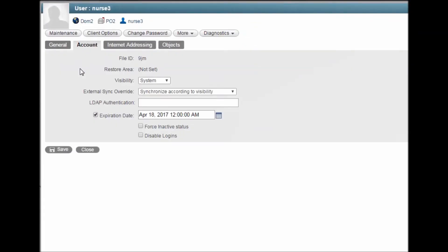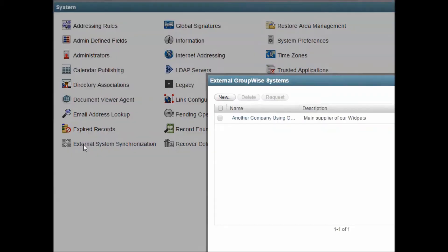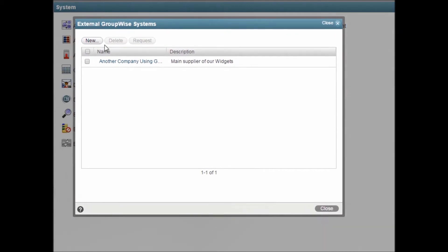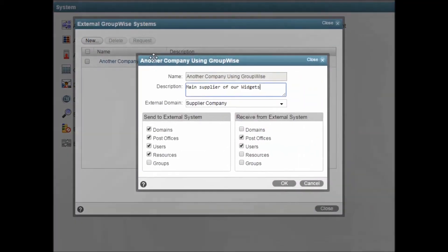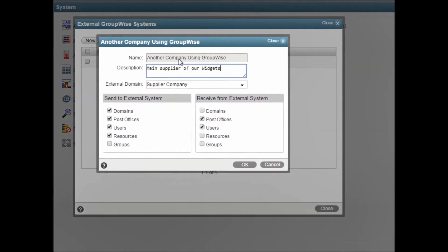External System Sync allows you to exchange your GroupWise address book with another GroupWise system. Once both administrators have this configured, your respective address books will include information from the other and automatically update.